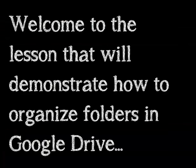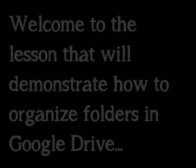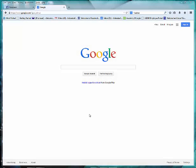Welcome to the lesson that will demonstrate how to organize folders in Google Drive and more. To get started, go to google.com.